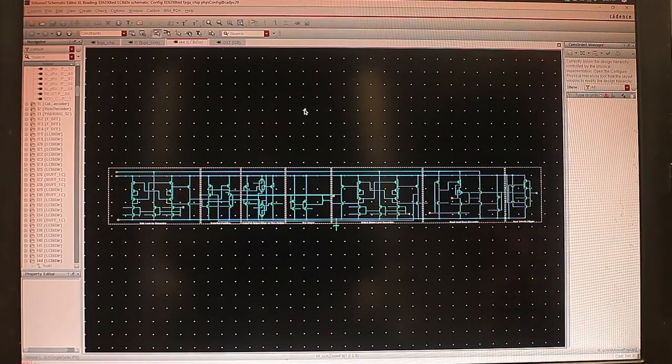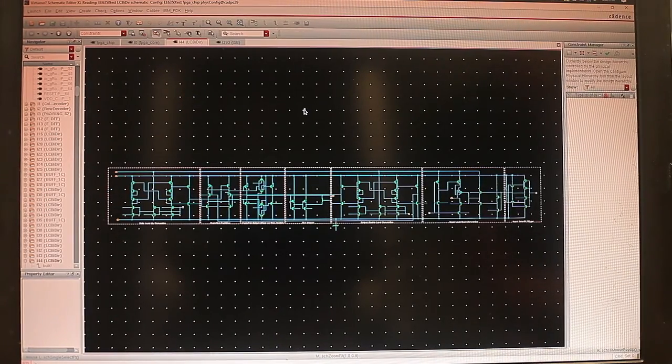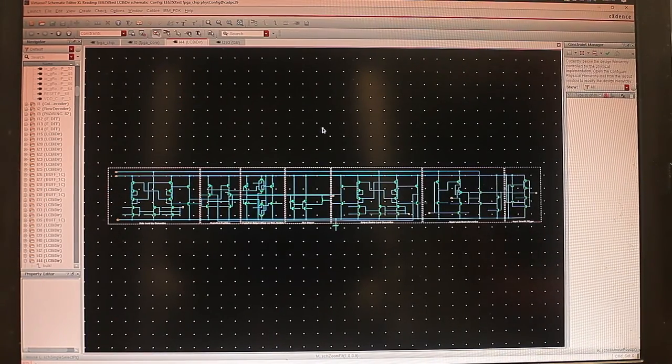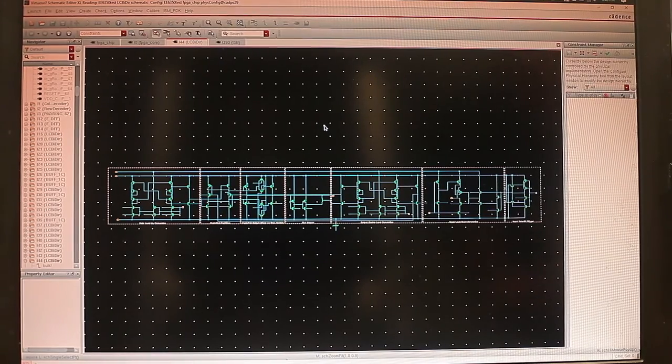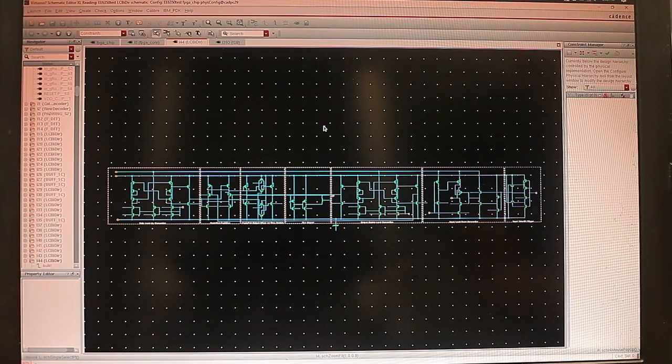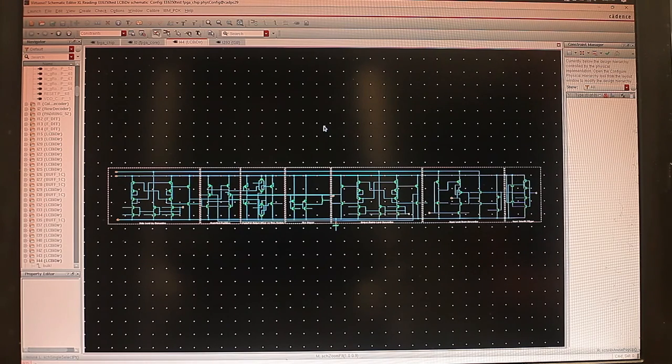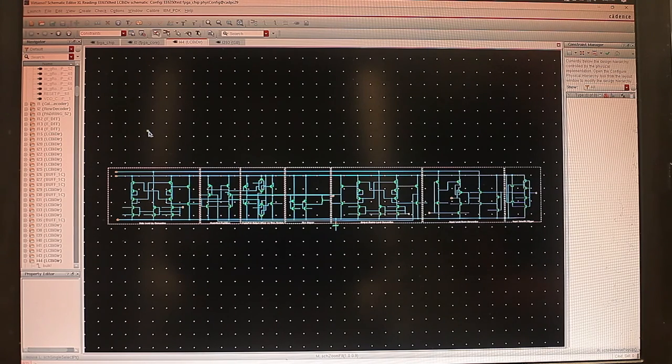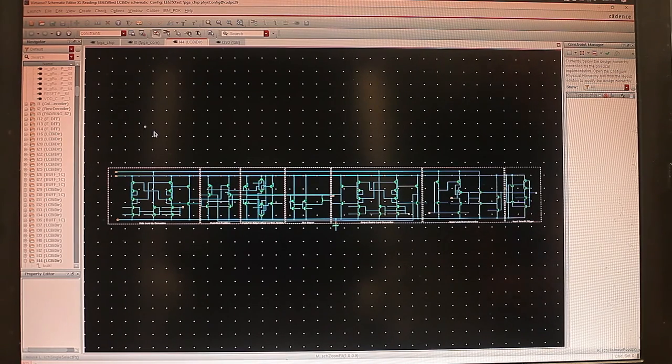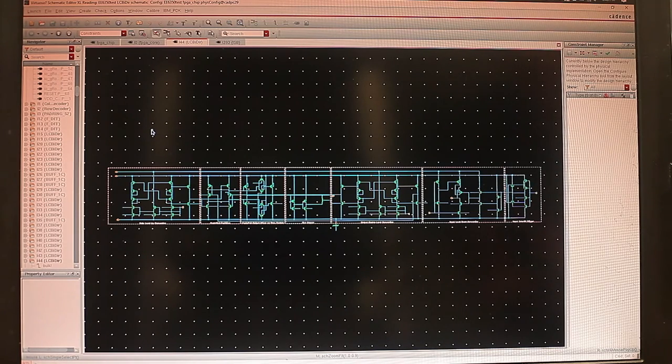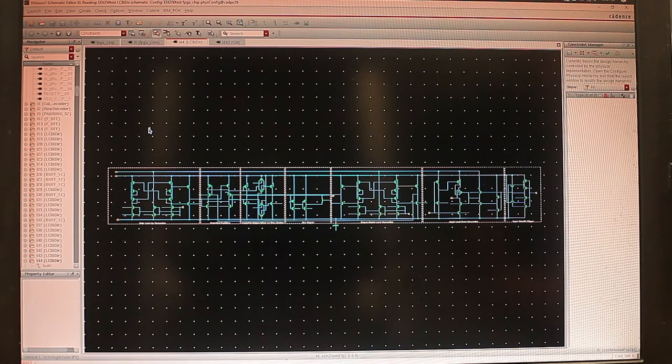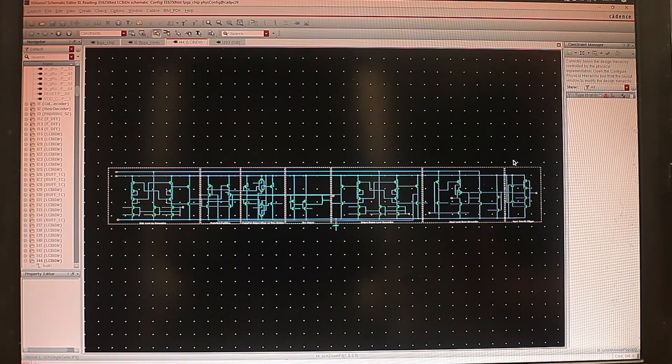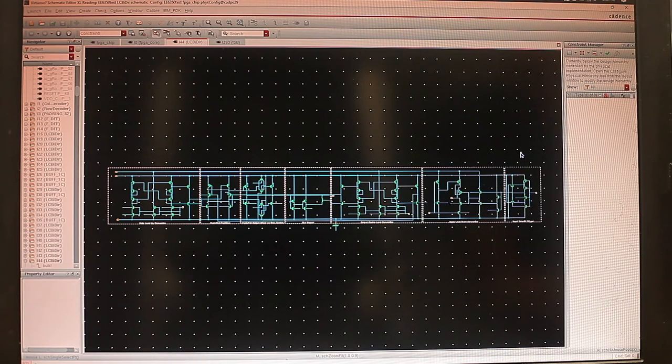Now let's take a look at the bi-directional level converter. We designed this based on two papers that has the feature of low contention and high speed. On the left side of the schematic, we could convert, or it's the circuit that converts from 1.2 volt up to 3.3 volt. And on the right side, the circuit would convert the voltage from 3.3 volt down to 1.2 volt.